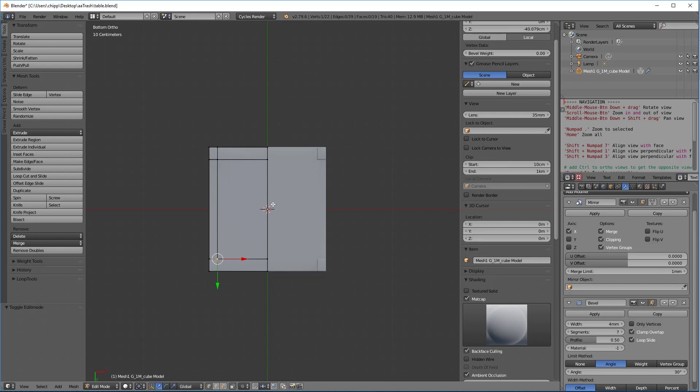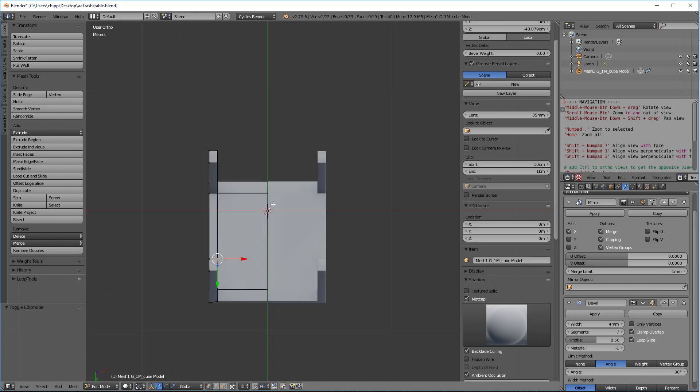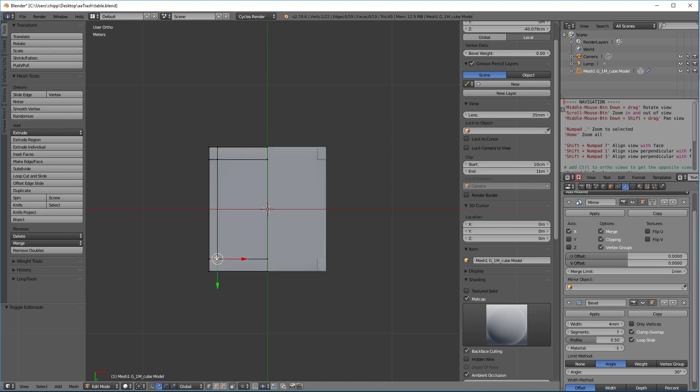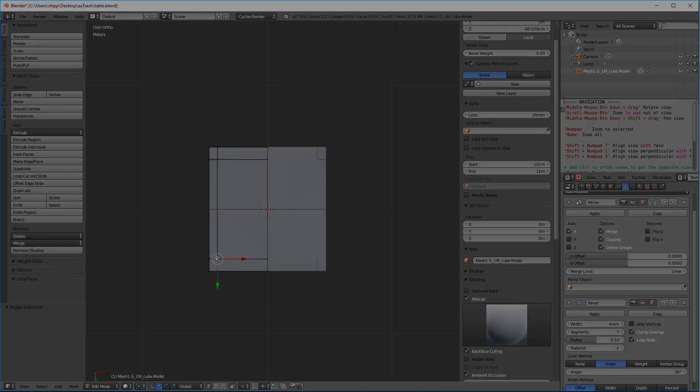And what you can do is you can hit the two key and the two key will now tell you very easily. Two key just rotates it down by 45 degrees and it tells you exactly where you're at, right? Eight key takes you back the other way.